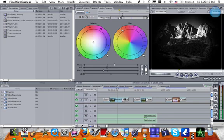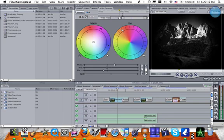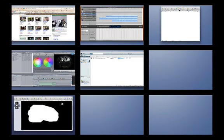It's fairly easy and all you need for this is Final Cut Express 4 and Keynote 09 or 08.